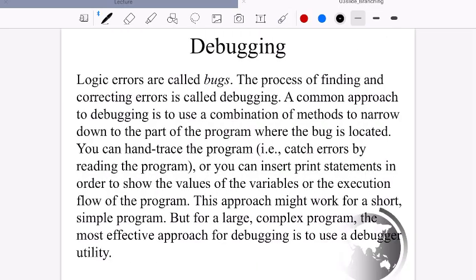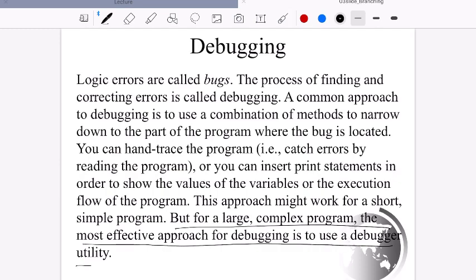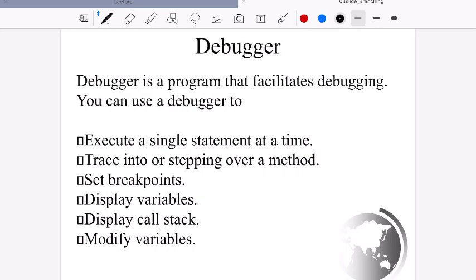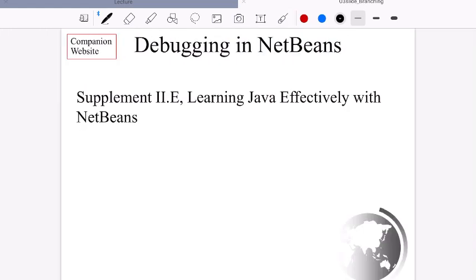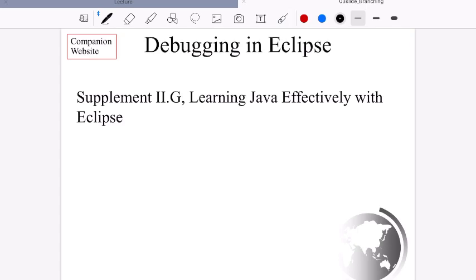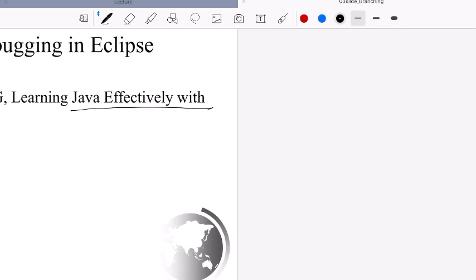Debugging is important. For large complex problems, the most effective approach is to use a debugger utility. In Eclipse, the debugger allows you to execute statements one at a time, step over methods, set breakpoints to stop and inspect values, display variable values, view the call stack, and even modify variables during execution. There is a separate video on debugging in Eclipse you can refer to.